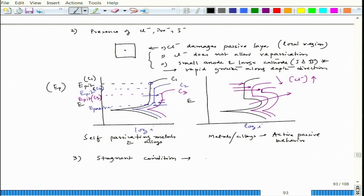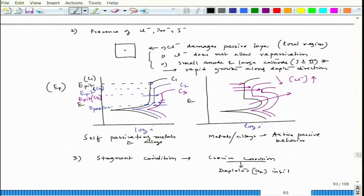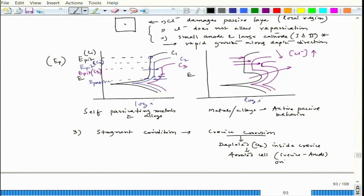The stagnant condition is also related to crevice corrosion. Because of stagnancy, oxygen inside the crevice becomes depleted, leading to a differential aeration cell — the crevice becomes the anode due to low oxygen, while the large outside area with more oxygen becomes the cathode. This leads to crevice corrosion as a localized attack.